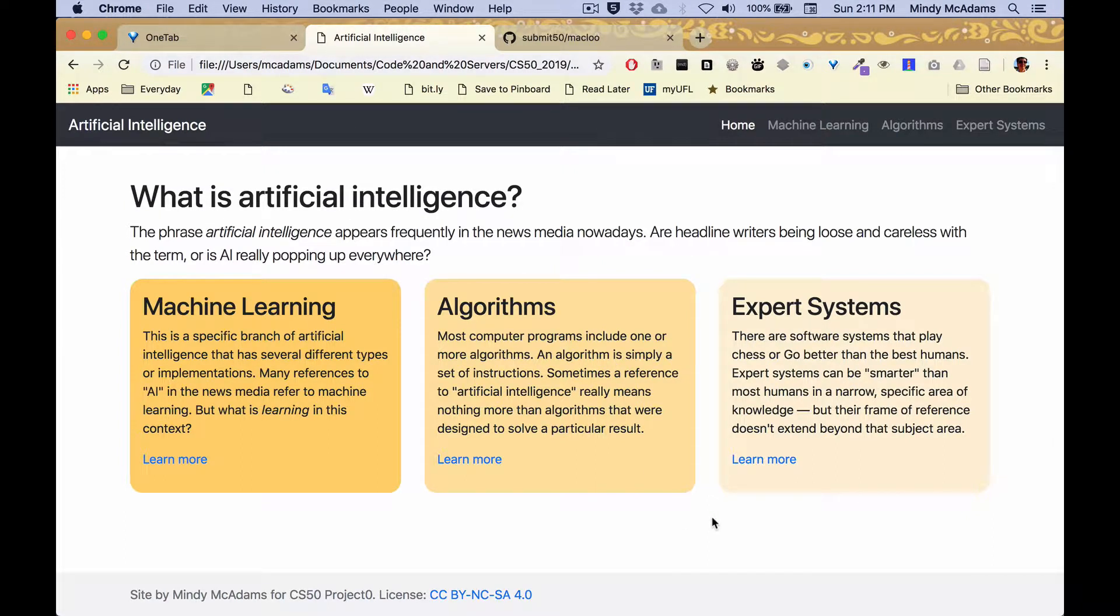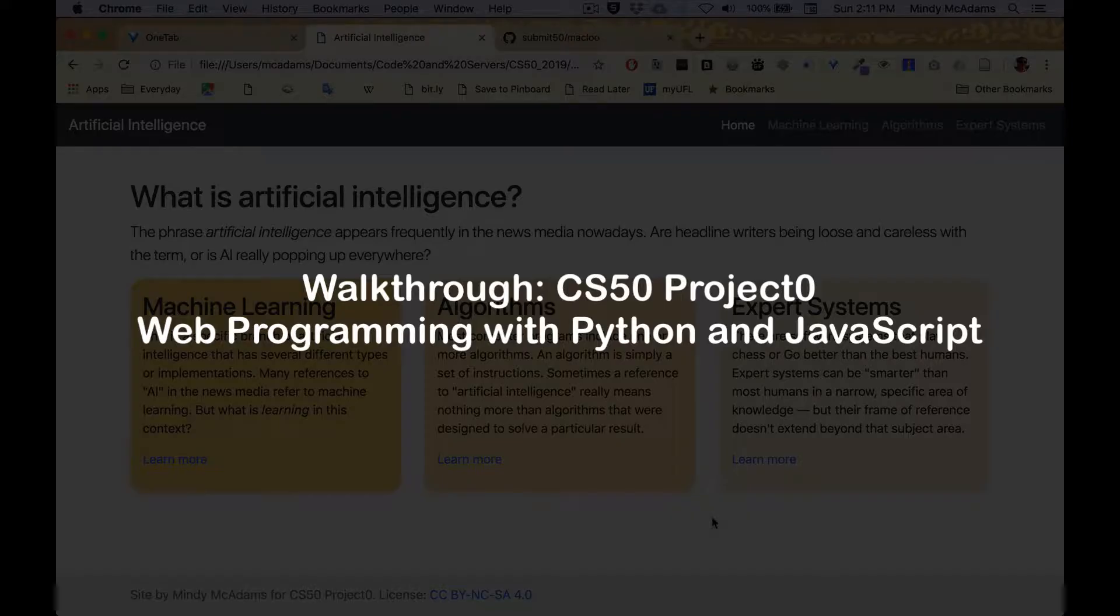Hi, my name is Mindy and this is a walkthrough of my Project Zero for CS50, the web course in JavaScript and Python.